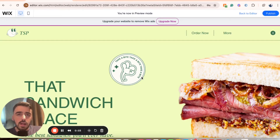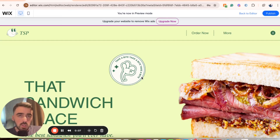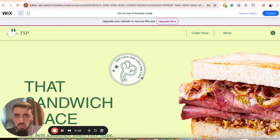In this short video, I'm going to show you how to make an image clickable in Wix. The first thing I want you to do is to head over to your Wix editor and find the image that you want to make clickable.